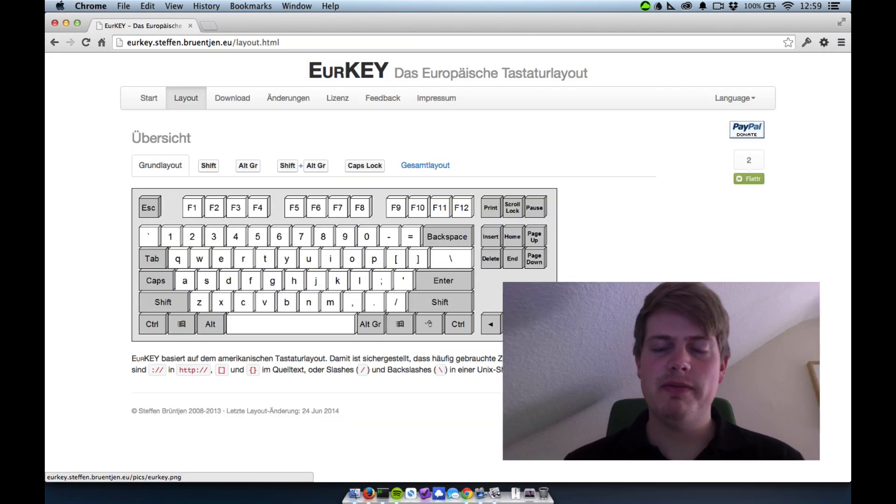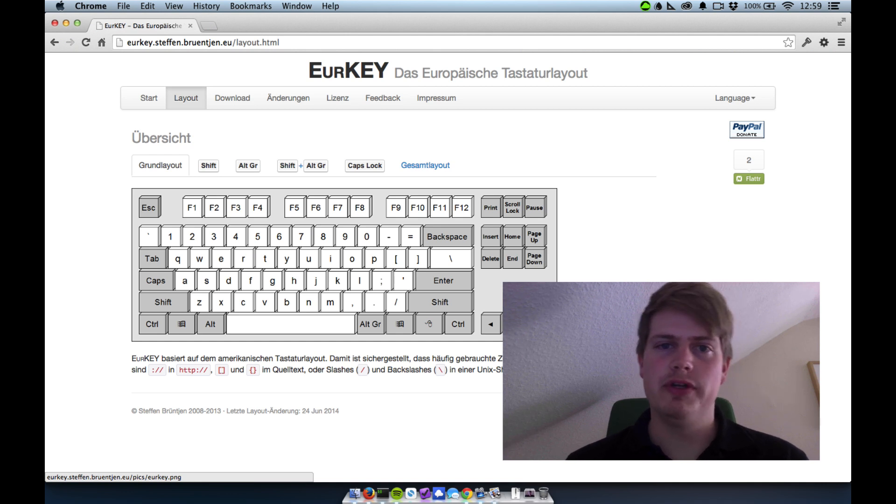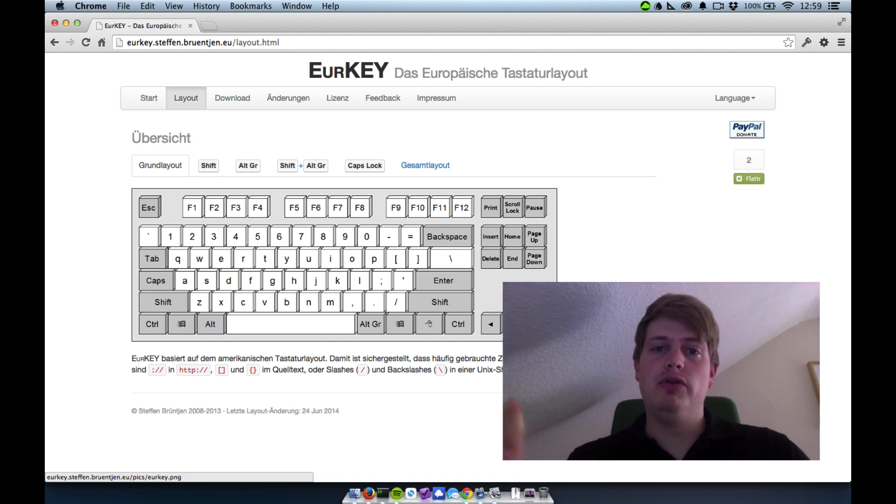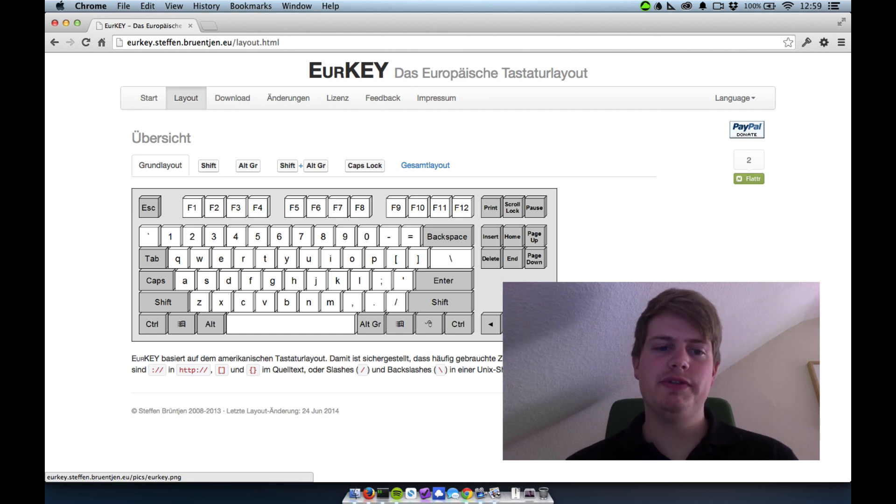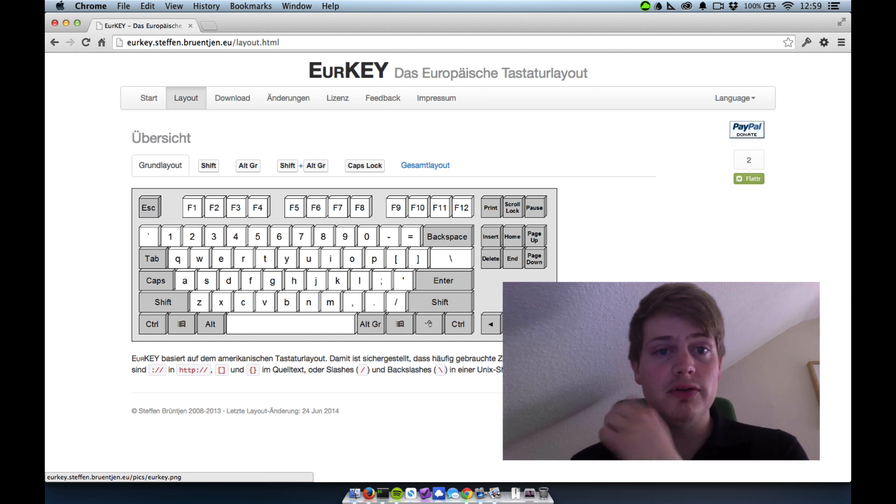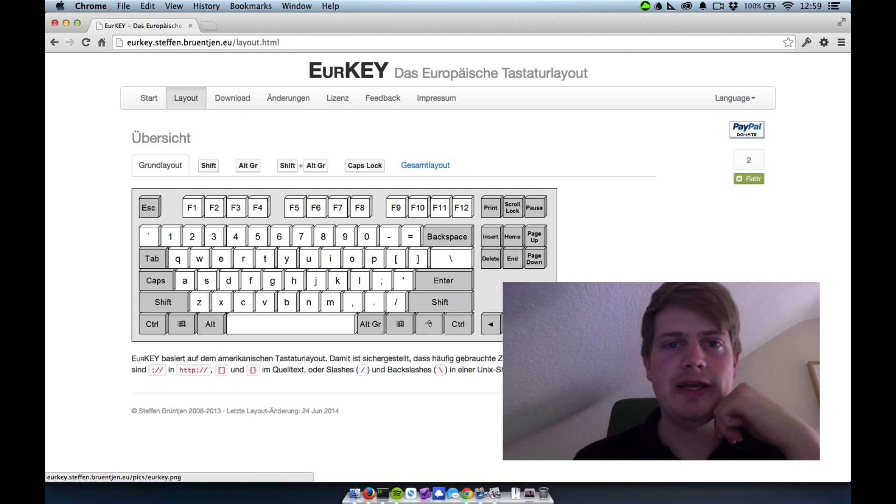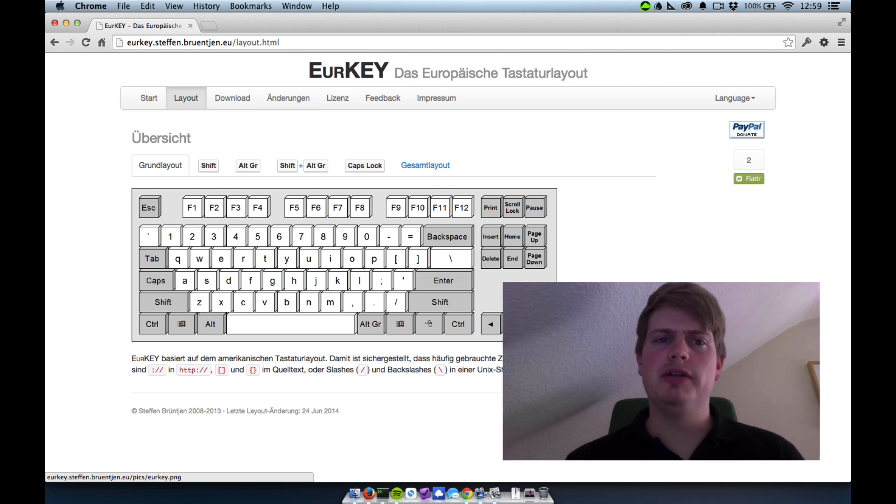I forgot something to tell you. And this is a little keyboard layout which is available for Windows and also for Mac. And it helps you if you are German or European, I guess.